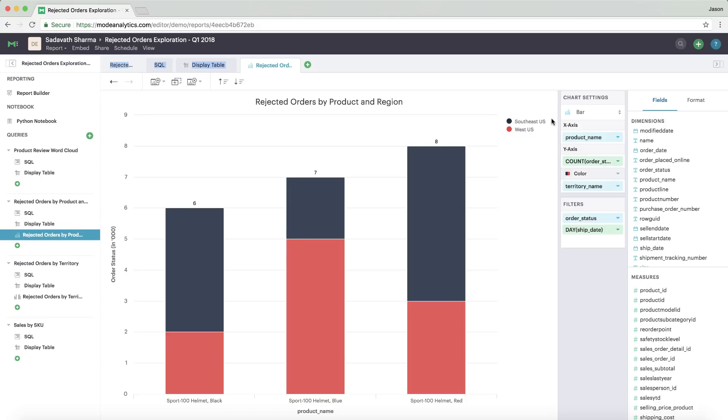Maybe you discover that the returned orders all came from the same two regions. And you can tell the VP now exactly which products were returned and from where.